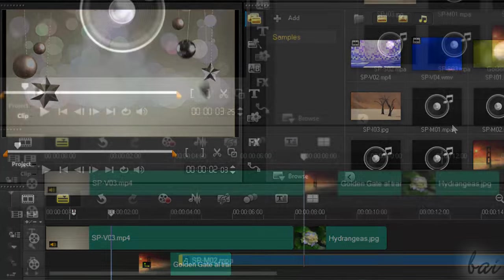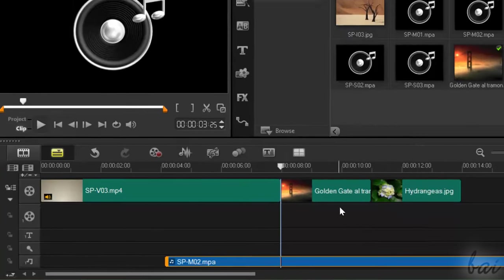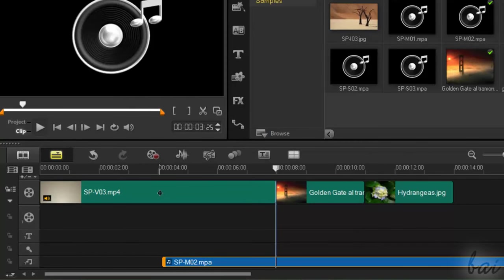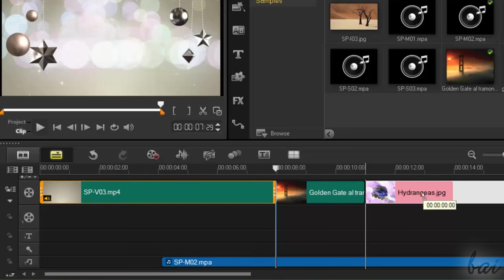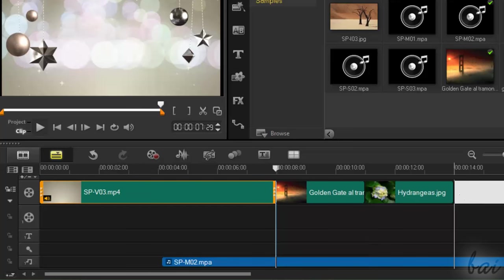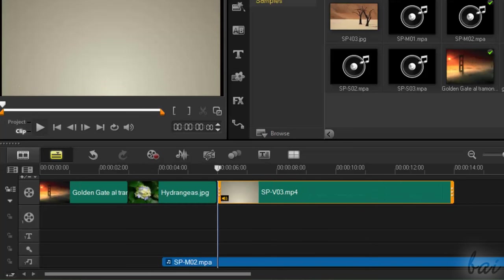Let's see how to edit your clips. You can move clips on the same track or another track, clicking and dragging it.